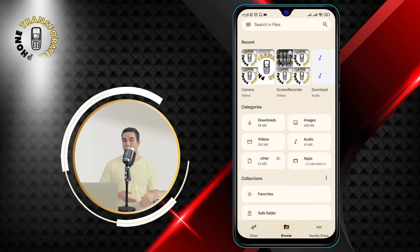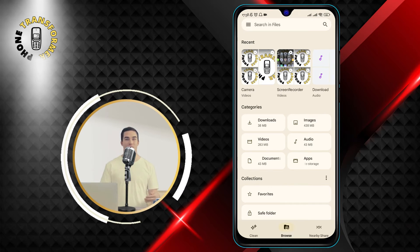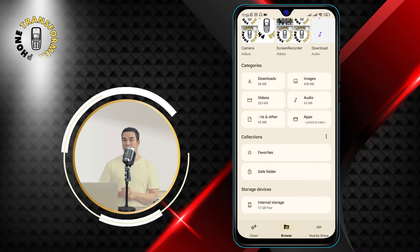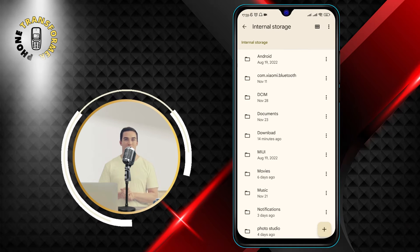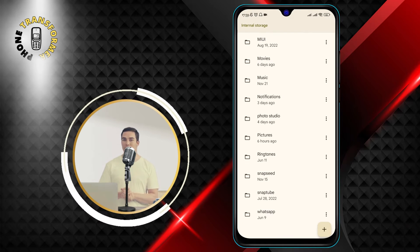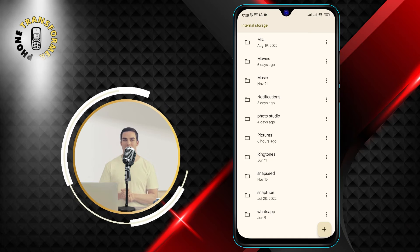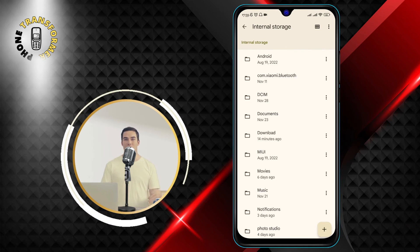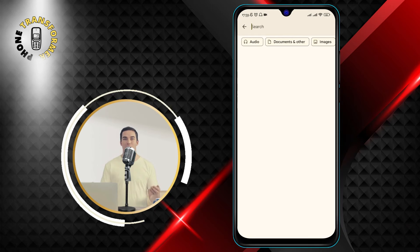Step 4: On the following screen, you will find your SD card folders and files under the Storage Devices section. Tap on the SD card name to access its contents. You can also use the search bar at the top to find a specific file or folder.